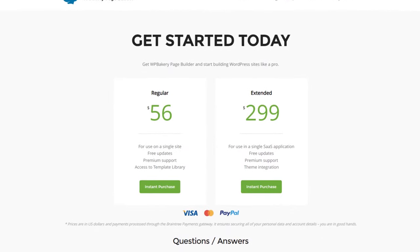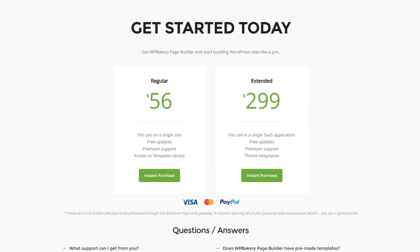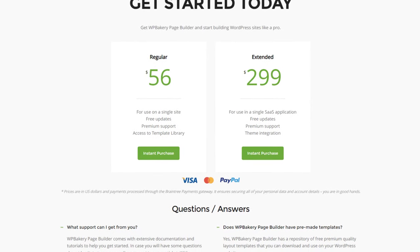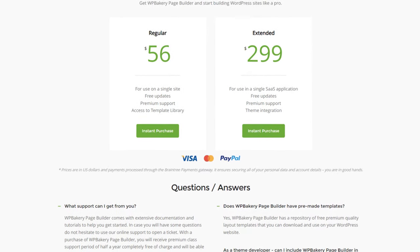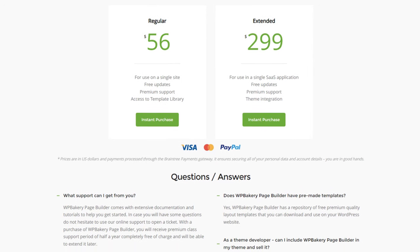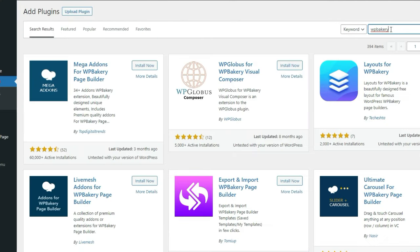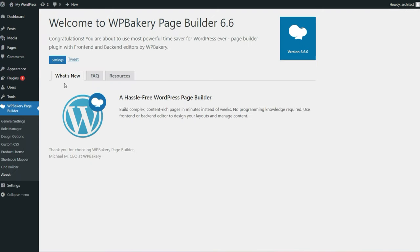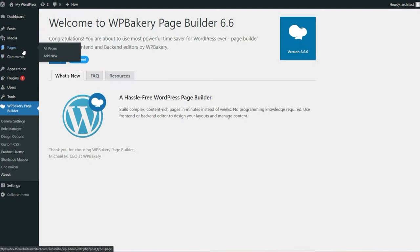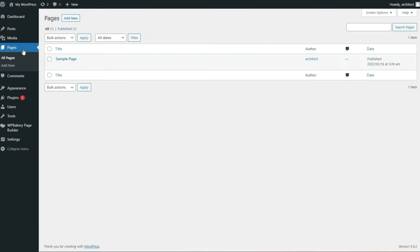Let's start with the basics. WPBakery is a one-time fee of $56 US and you can buy it off of WPBakery.com. It's not found in the WordPress plugin store because they want you to have it behind a paywall. After installing and activating the plugin, you can immediately start building pages with it.